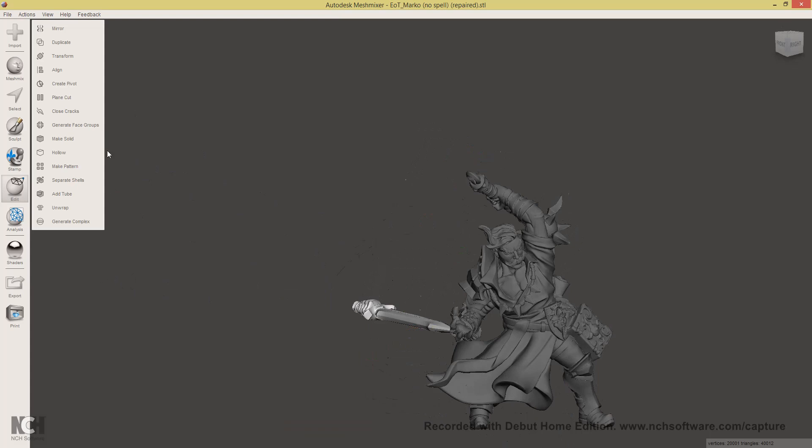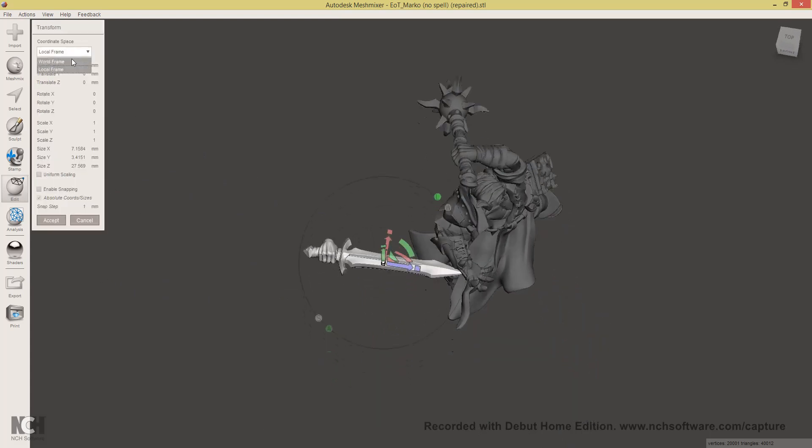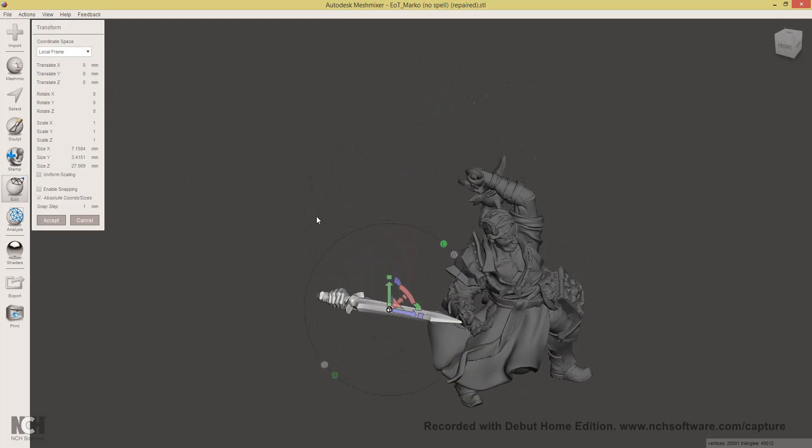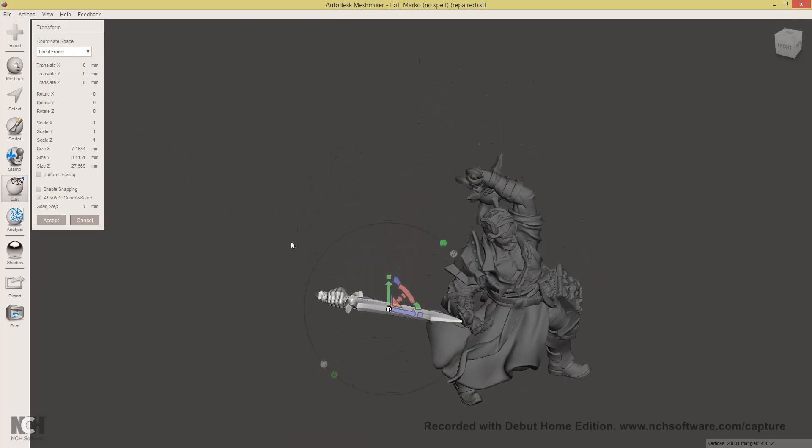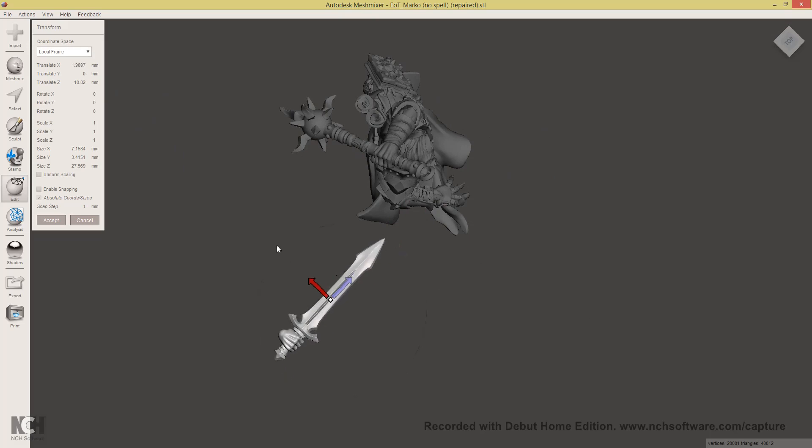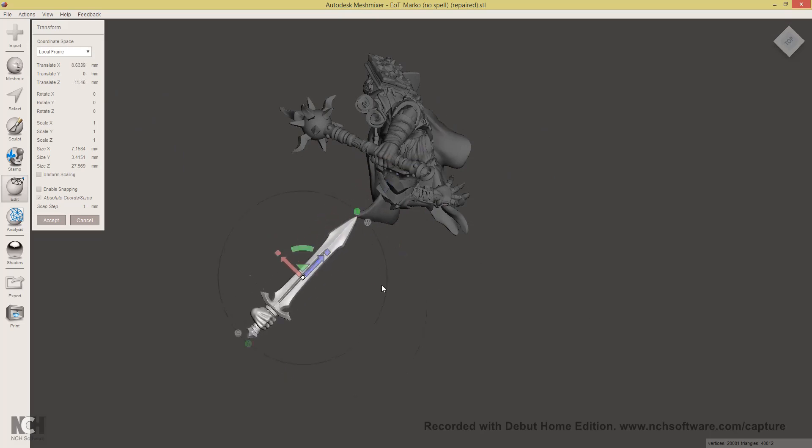And now, if I transform again, you will see that the local frame is aligned with the world frame. And this allows us to move the sword along its own axis and more easily align it with our model.